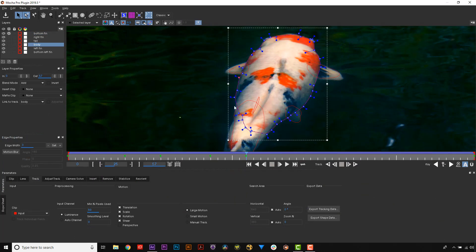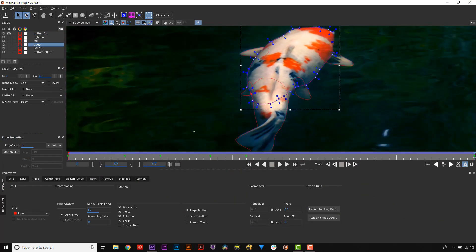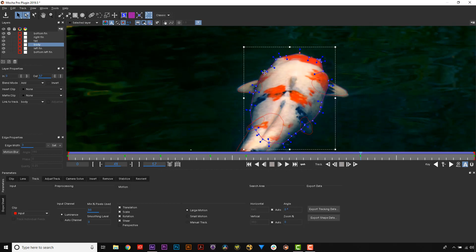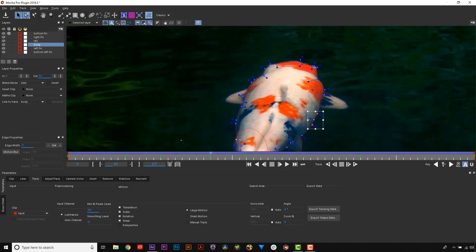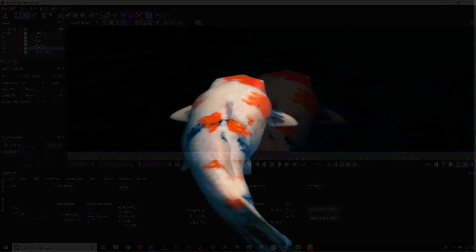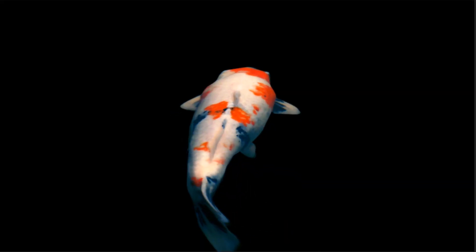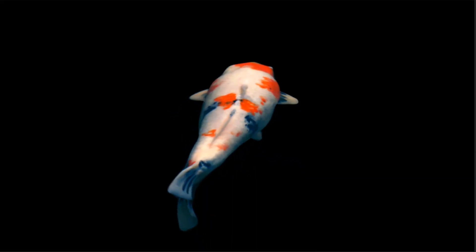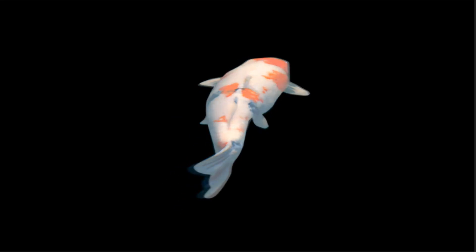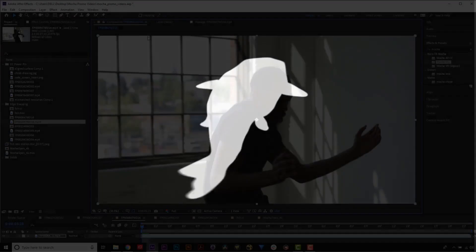Snapping works best when selecting small groups of points rather than the entire spline at once. In addition to edge snapping, in Mocha 2019.5, projects with many layers or control points now render faster to screen. Mats also render faster, a welcome improvement.